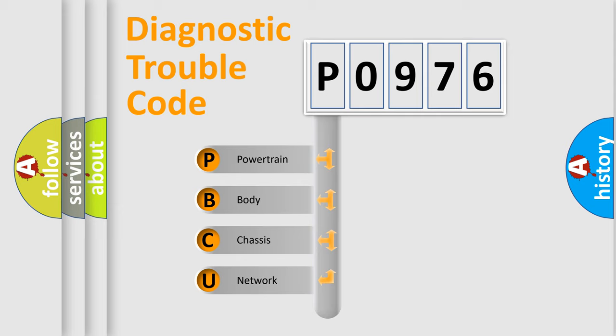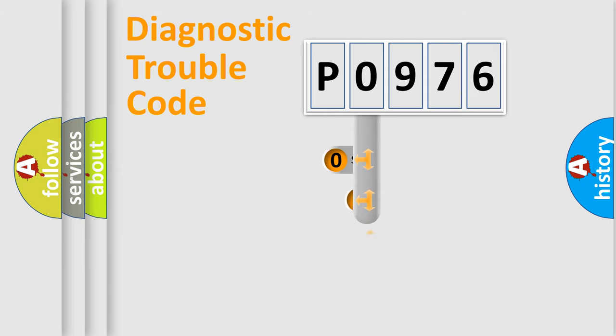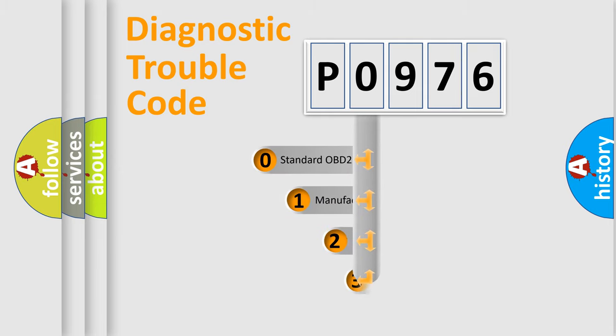We divide the electric system of an automobile into four basic units: Powertrain, Body, Chassis, and Network. This distribution is defined in the first character of the code.